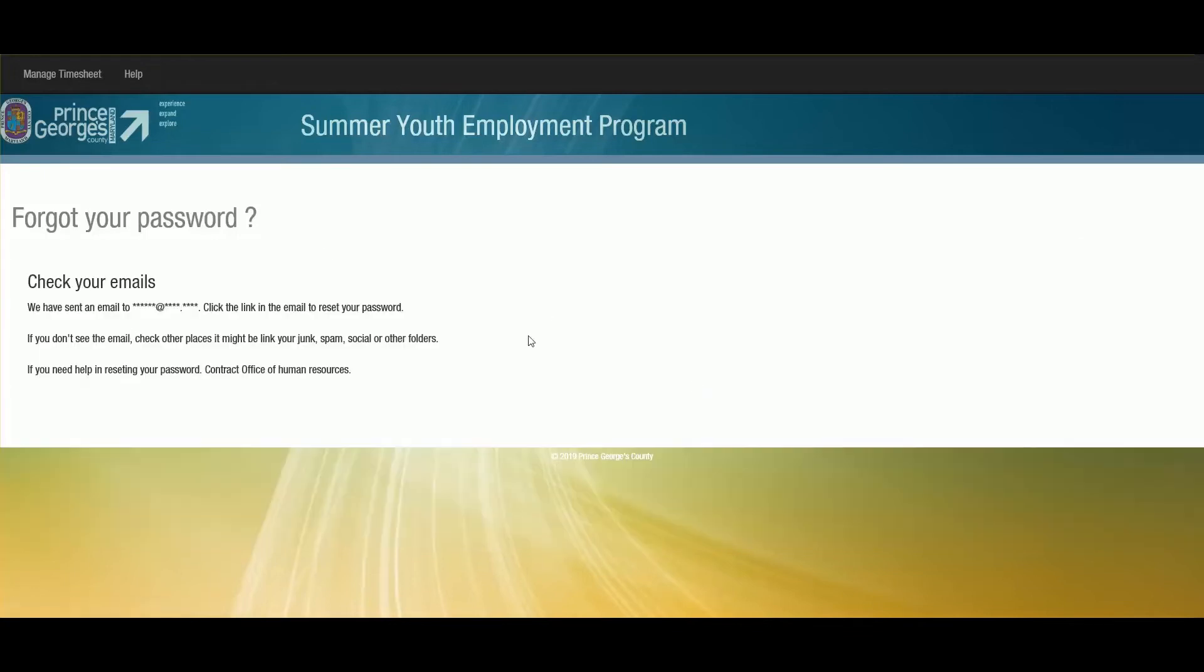And it will notify me that if this email address matches that which is in the system, I will receive a message. This lets you know that if your email address matches one that we have already in the system, then you've received an email to reset your password.